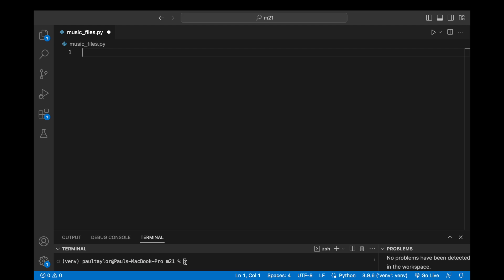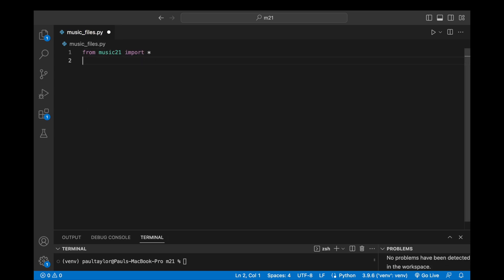The Music21 corpus is a large repository of freely distributable music, containing works in various file formats such as MusicXML and Humdrum. To gain access to the entire corpus, we can easily import the corpus module into our Python program with from Music21 import corpus, or import the entire Music21 library.